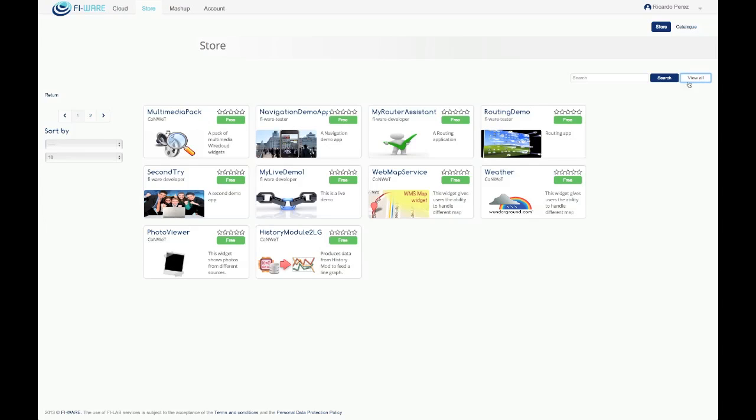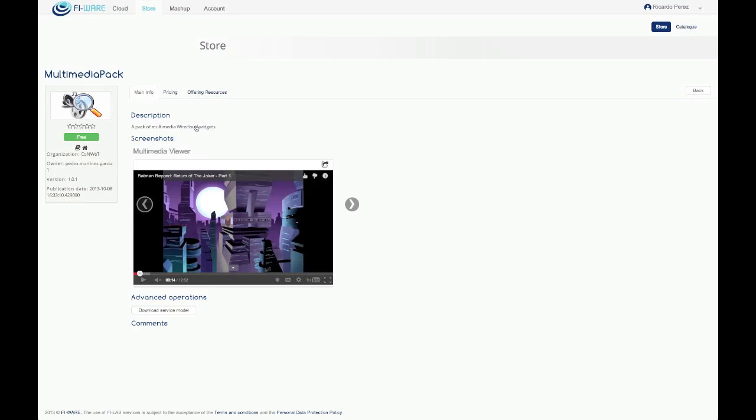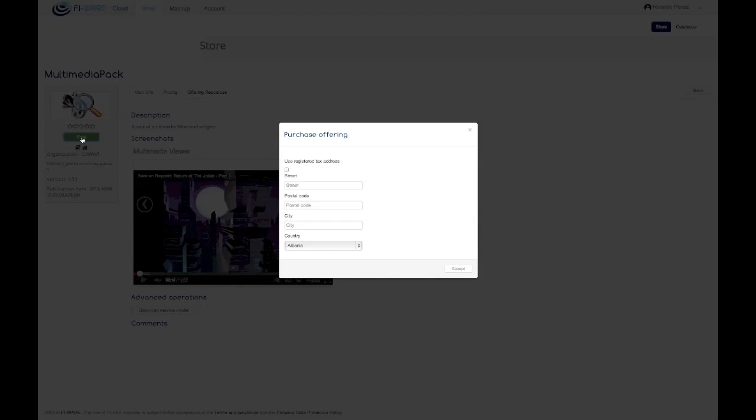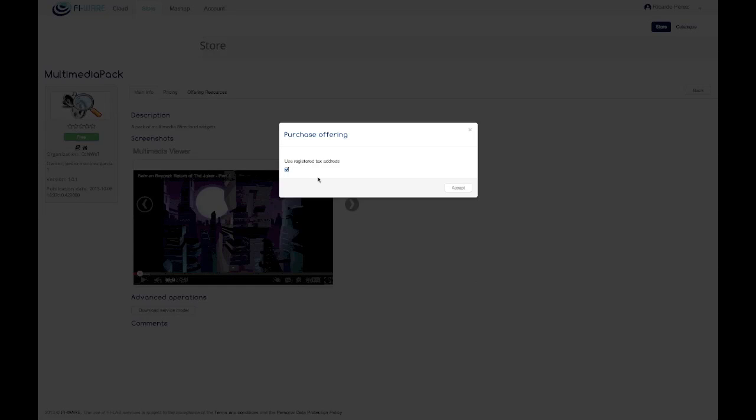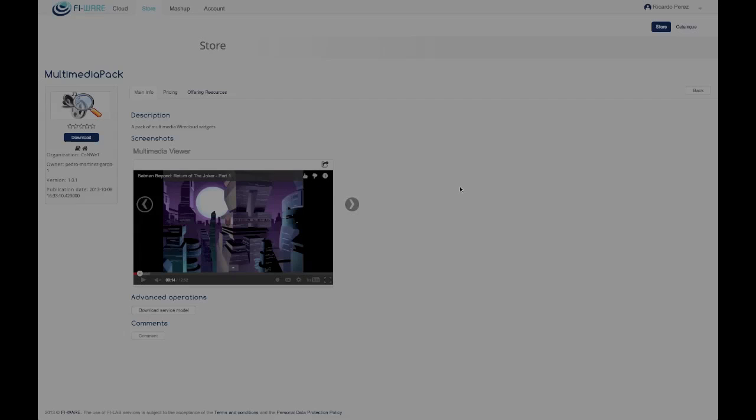To purchase an offering, it is possible to use the external button or use the button that appears in the offering details view. To purchase an offering, a tax address is needed. It is possible to enter it directly or to use the tax address previously registered.